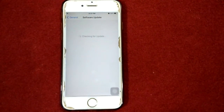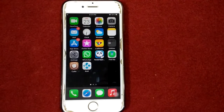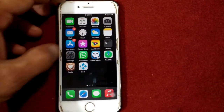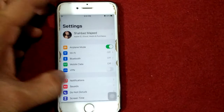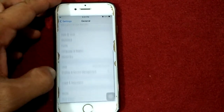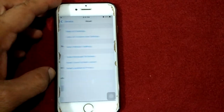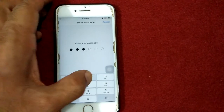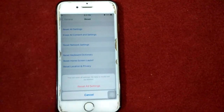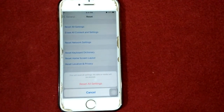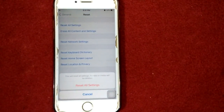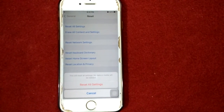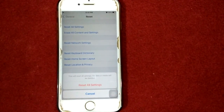Solution number five: reset all settings. For that, launch Settings, tap General, tap Reset, and tap Reset All Settings. Put in your iPhone passcode and tap Reset All Settings again to confirm your action. That's it, friends. If you found this video helpful, please like and share as well. Thanks for watching, take care, bye bye.